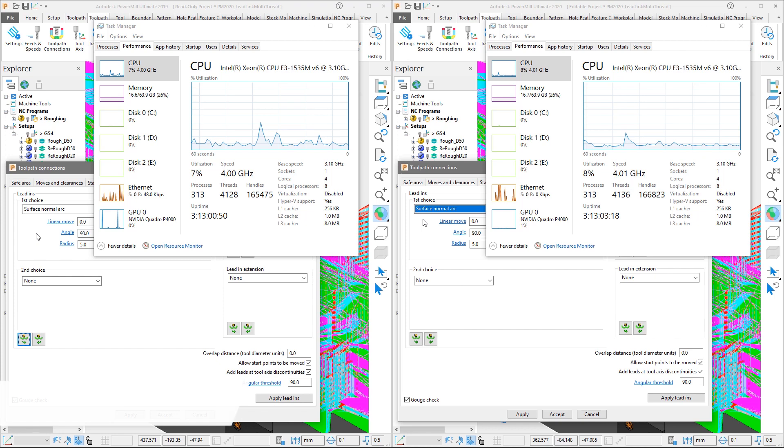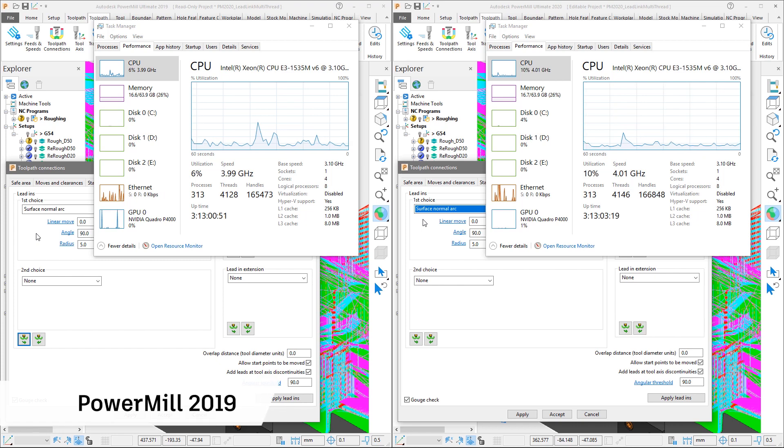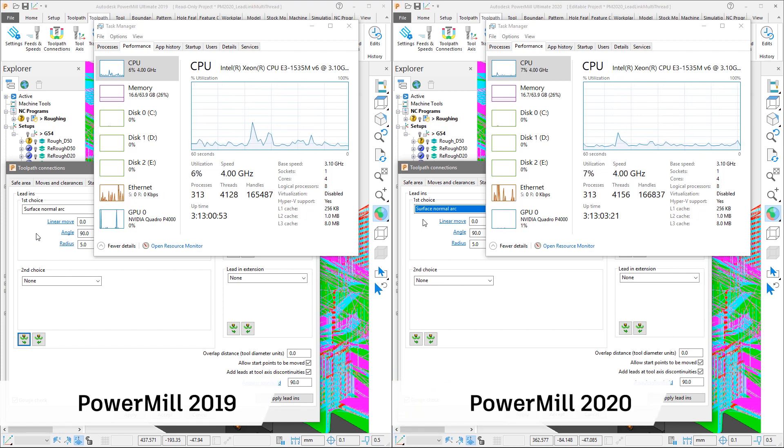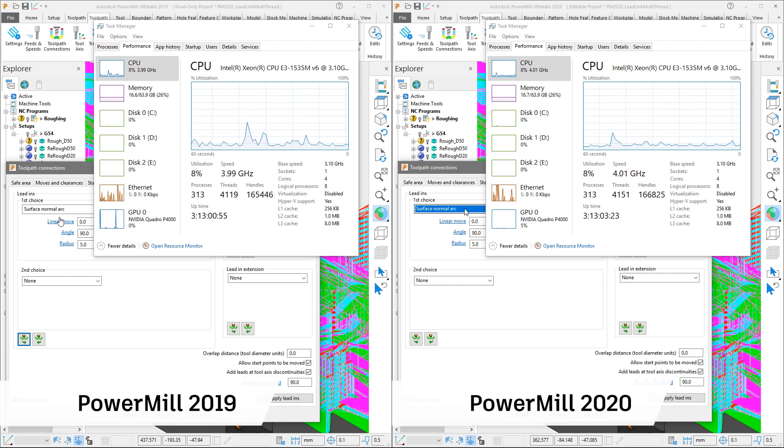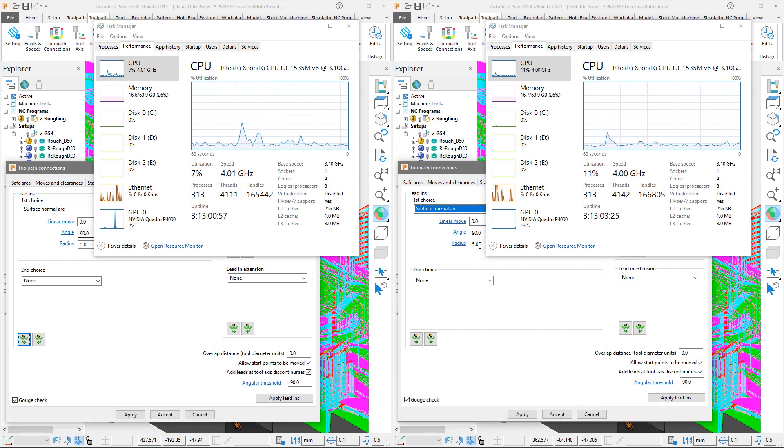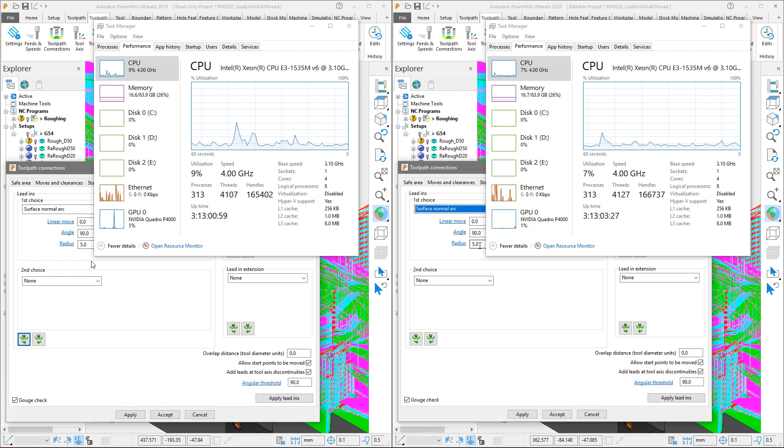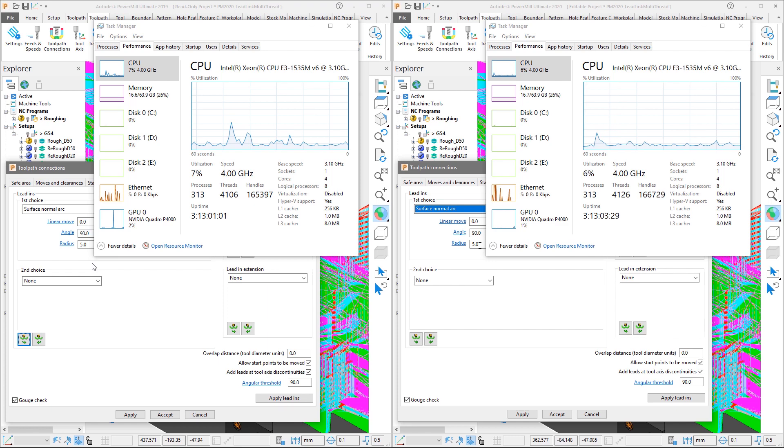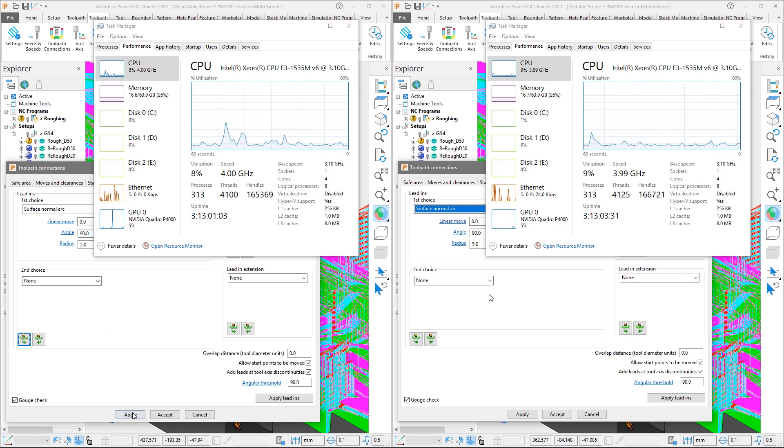On the left we have PowerMill 2019, on the right is PowerMill 2020. Again, we have set the lead in to be a surface normal arc of 90 degrees with a 5mm radius, copy to the lead out and with the link moves set to skim.